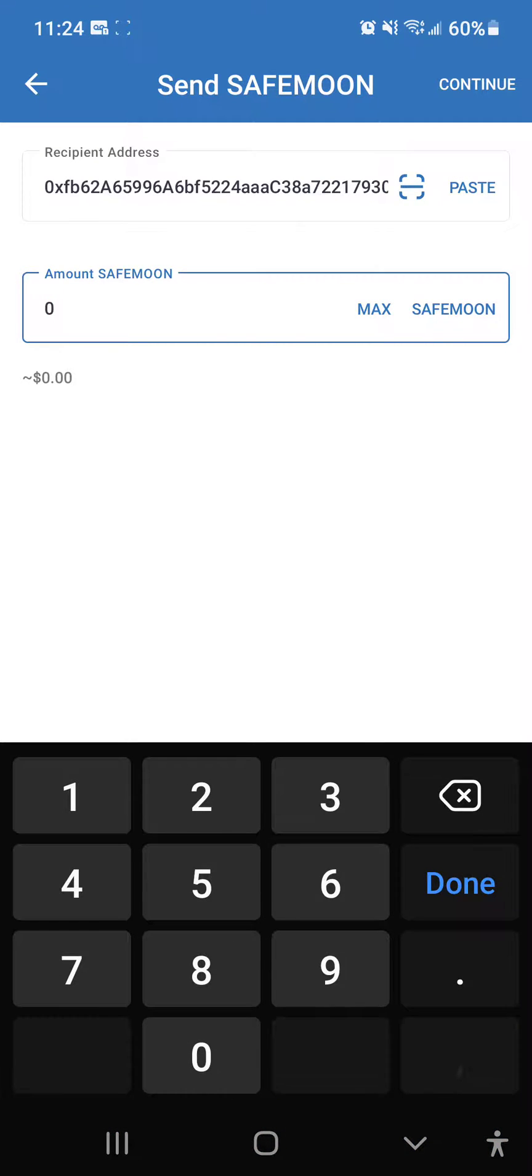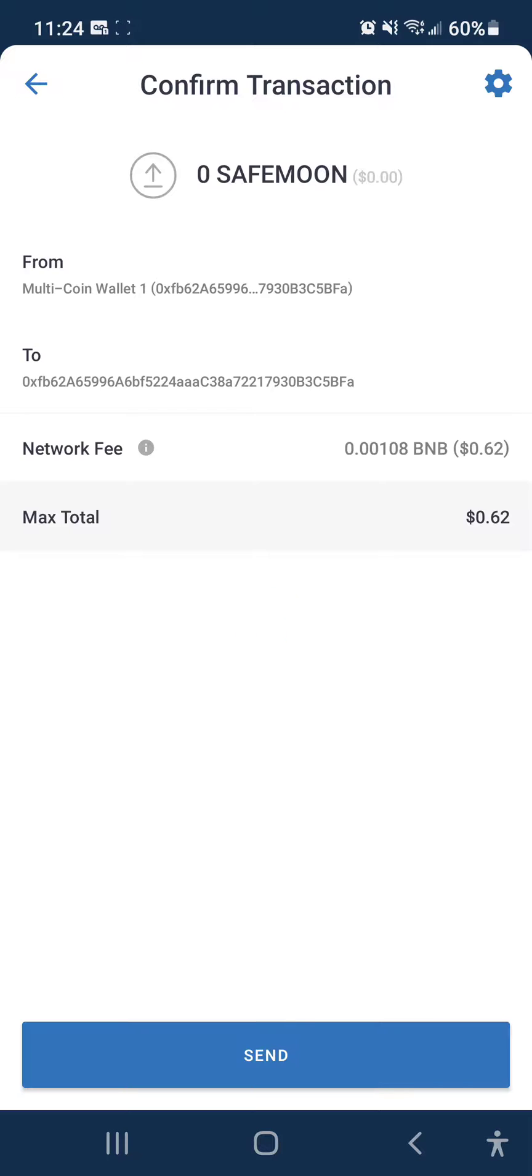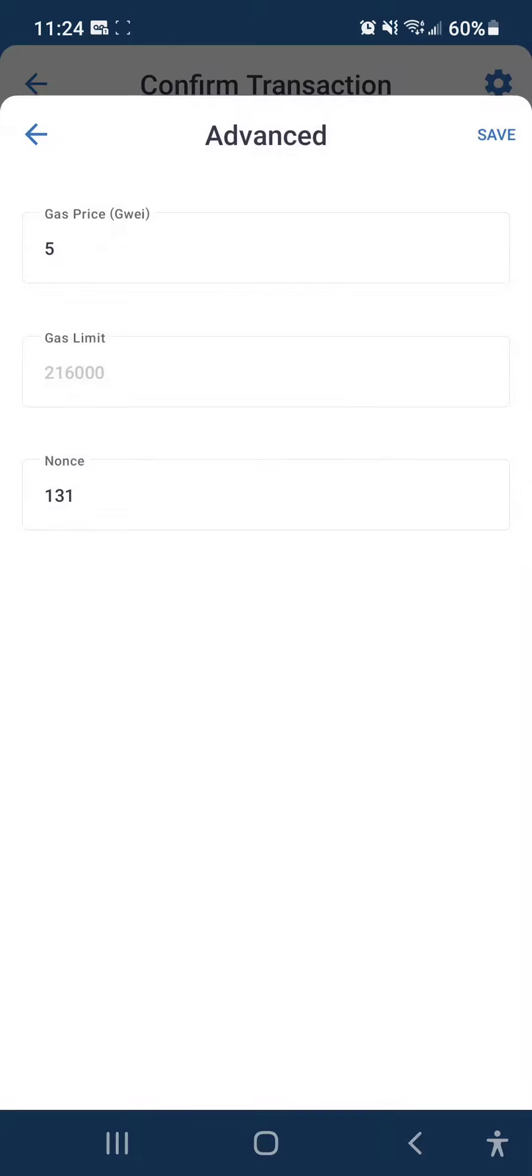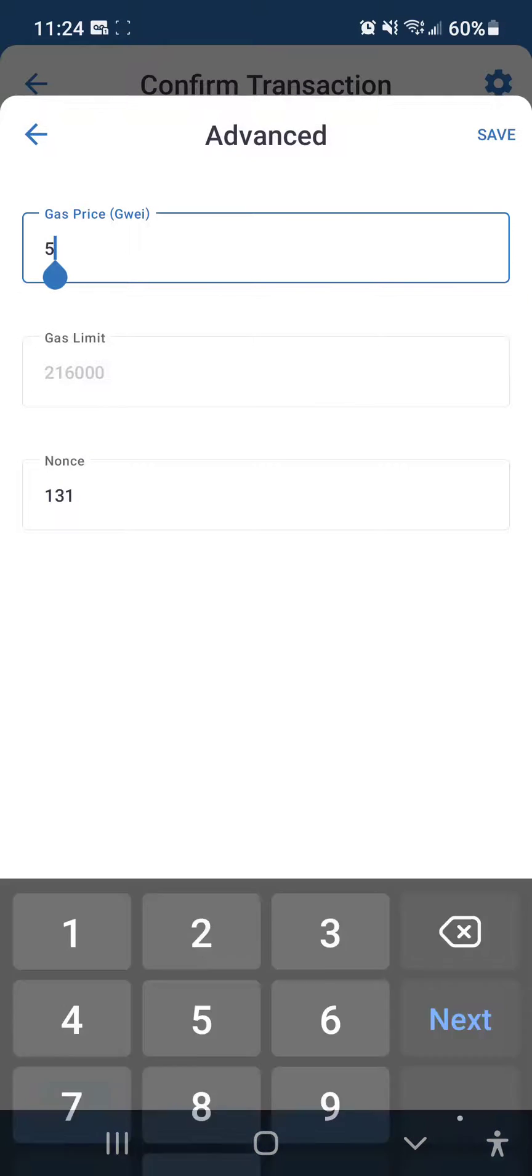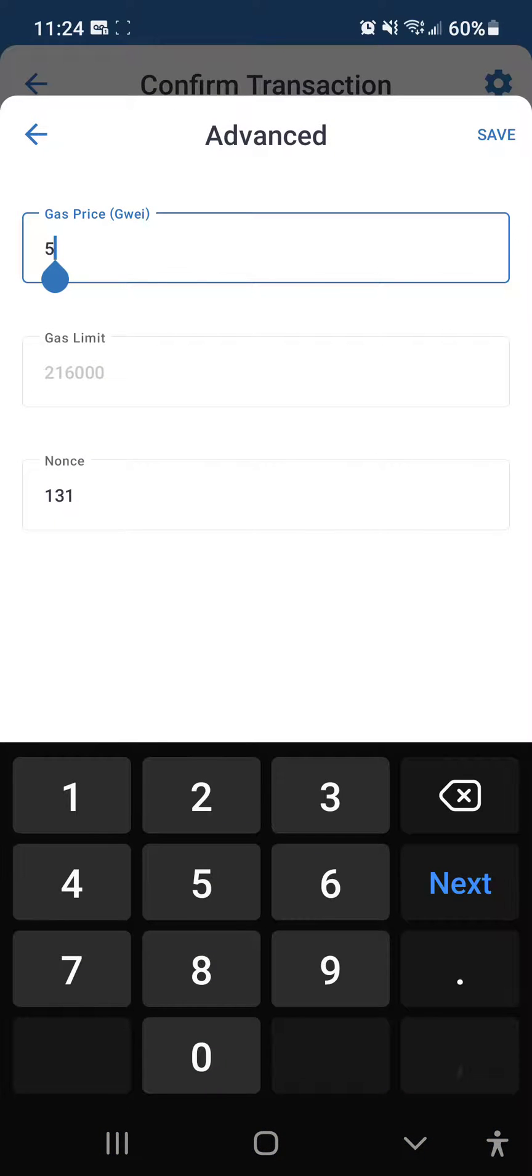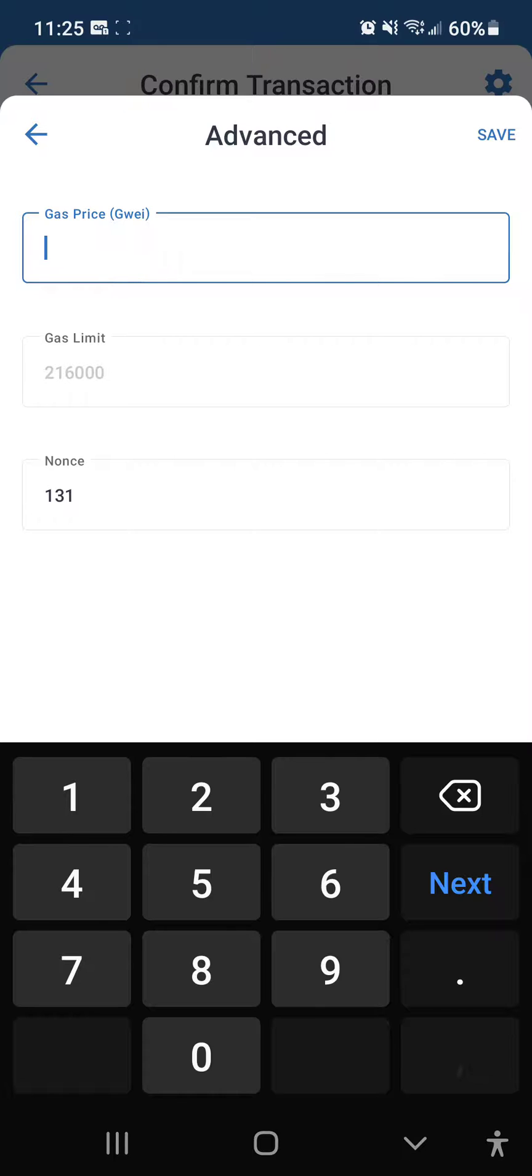Once you get to the confirm transaction screen, click up here on this gear icon and change the gas price to at least double or even triple of what the default is at that time. So say I'll put 15.